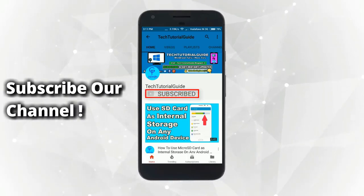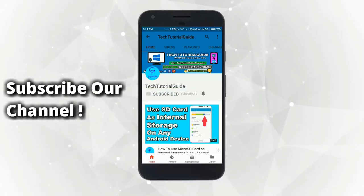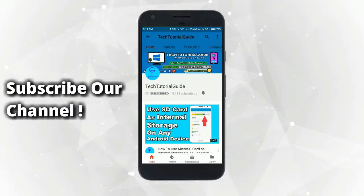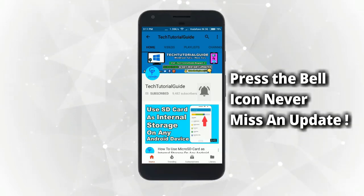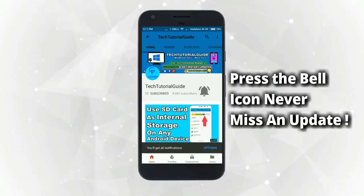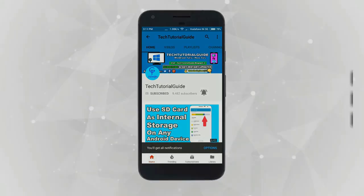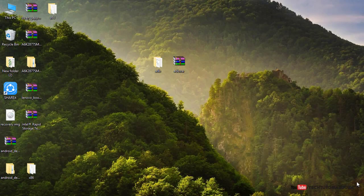Subscribe to our channel and press the bell icon to never miss an update from Tech Tutorial Guide. Hi guys, welcome to Tech Tutorial Guide. In this video, I'm going to show you how to install TWRP version 3.1 on Lenovo A6000 or A6000 Plus.